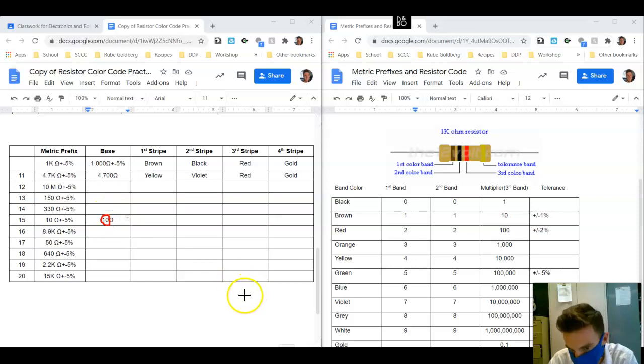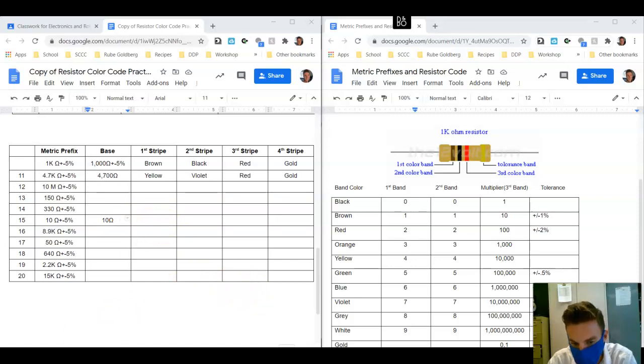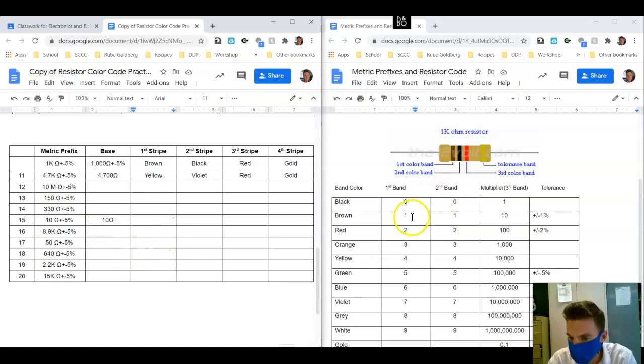There are no other numbers here. When we go through this process, we're going to say 1 is equal to brown, 0 is equal to black.